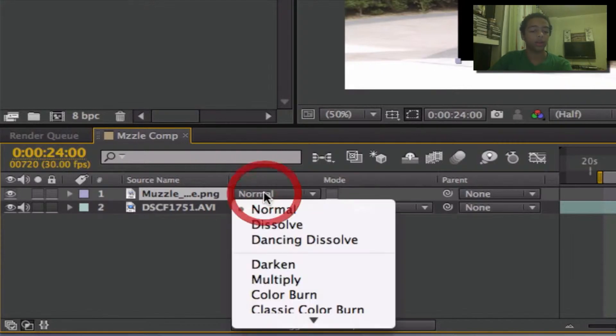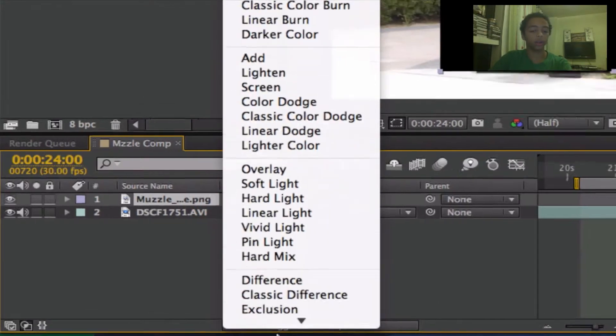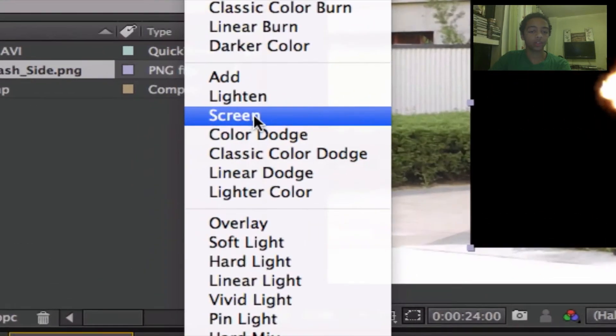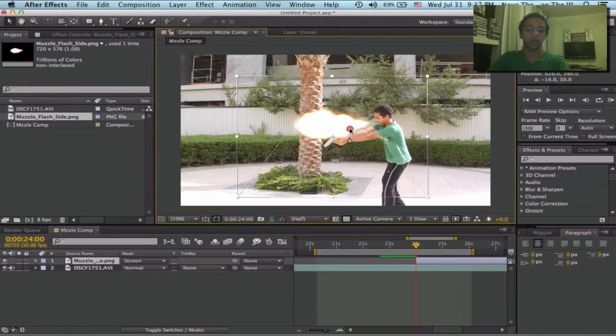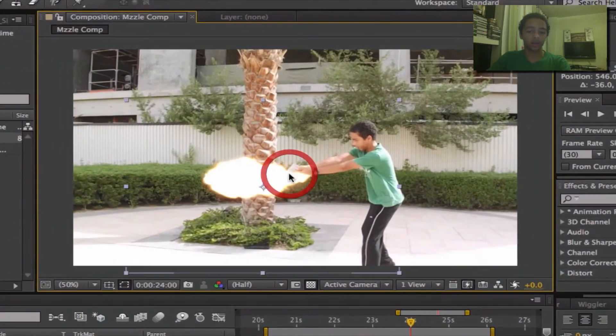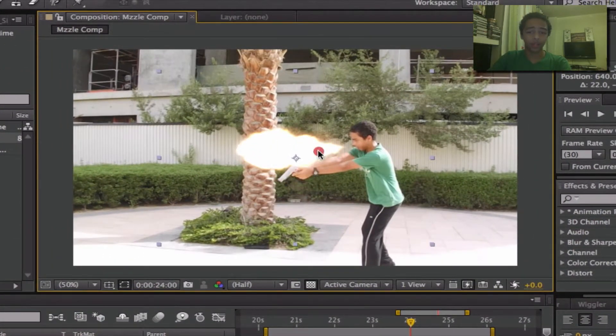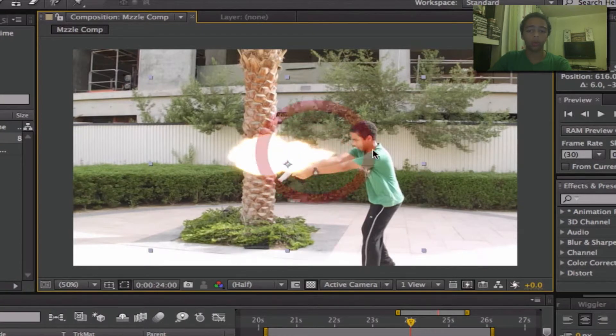Now it's not gonna only show the muzzle flash because we have a black background. What we can do, however, is go here. And now if you can't see this, you can't see the mode, you might have to click toggle switches, toggle modes. We can go a bit lower and we can search for screen. This is what we want. This will take away all the black parts and just leave us with what we have here.